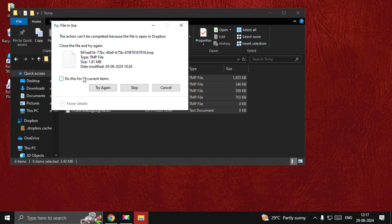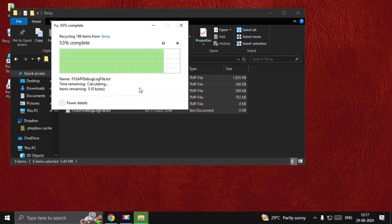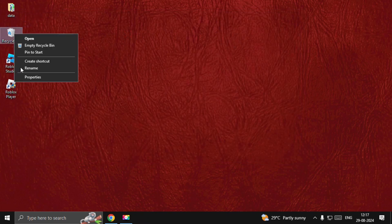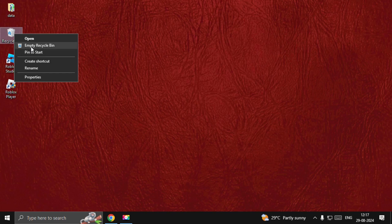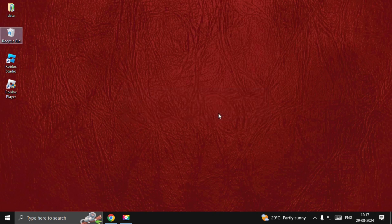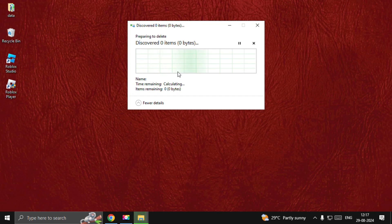Once done, close this window. Then right-click on the Recycle Bin and choose Empty Recycle Bin. Are you sure you want to delete all? Yes, and it will take some time to complete the process.